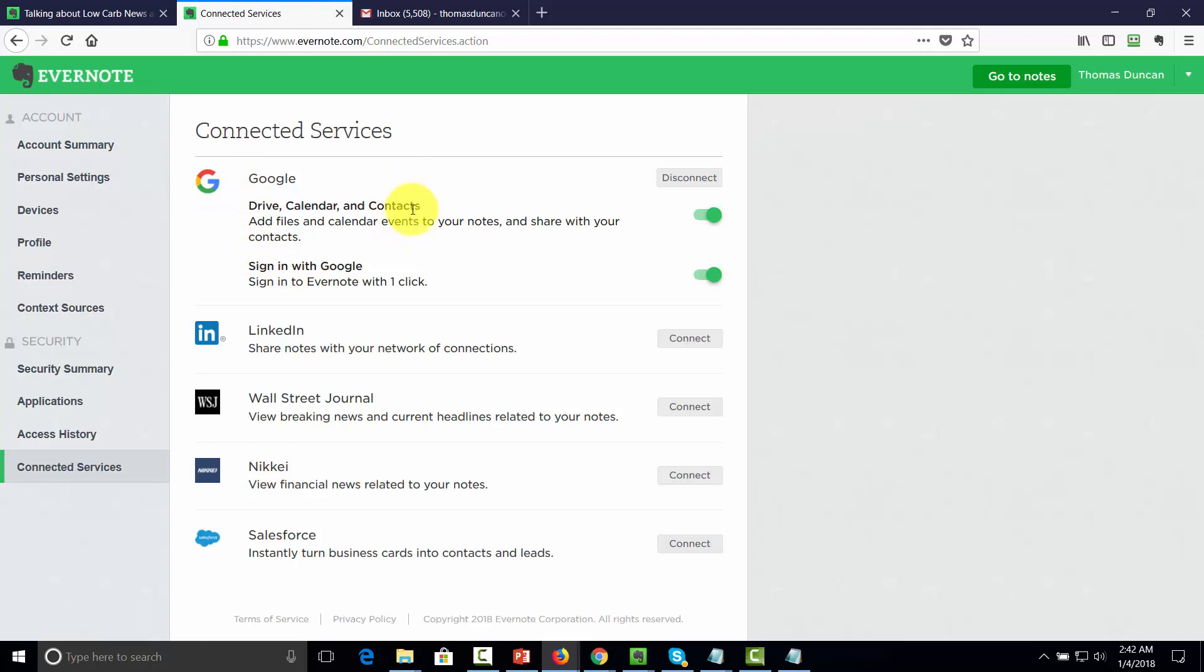Another way to get more of our contacts would be for us to connect inside of LinkedIn. So when we make that connection, we'll be able to multiply some of our connections. And the same is going to be true if you are a user of Salesforce. Those are ways for you to get more of your contacts into Evernote.